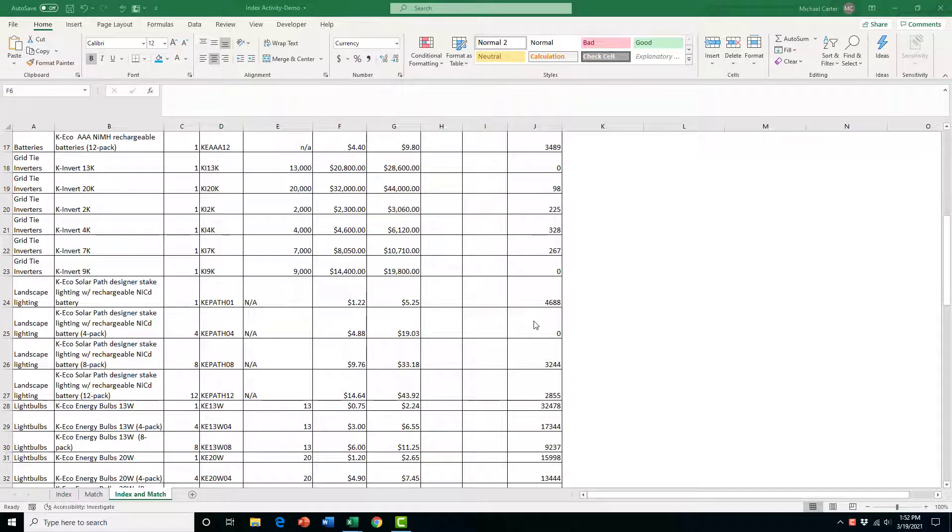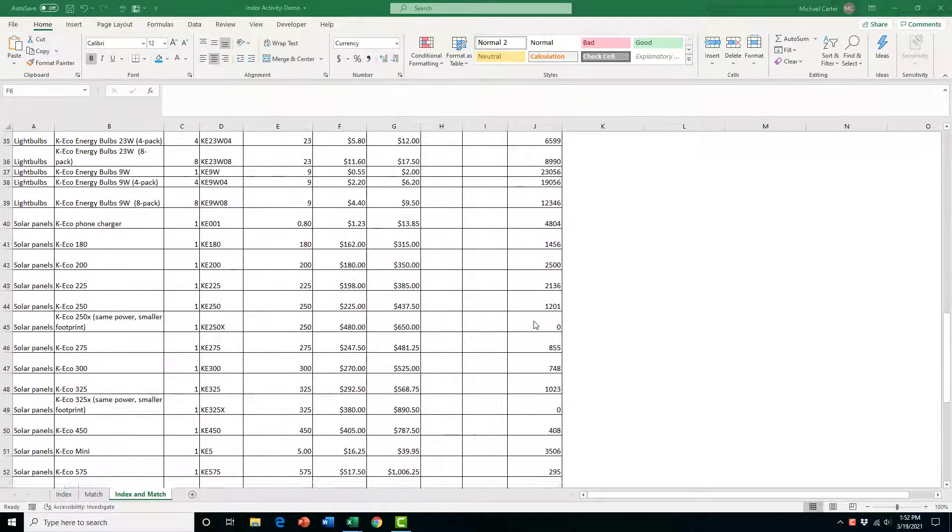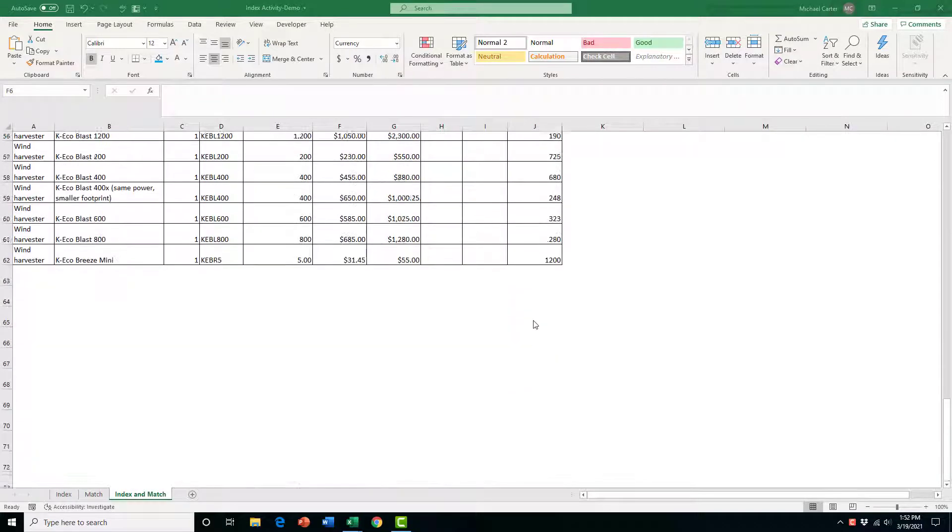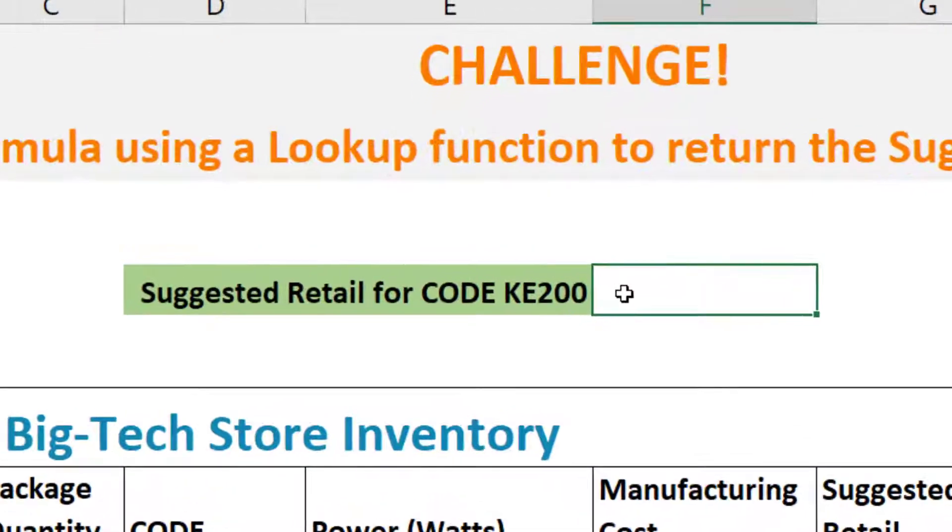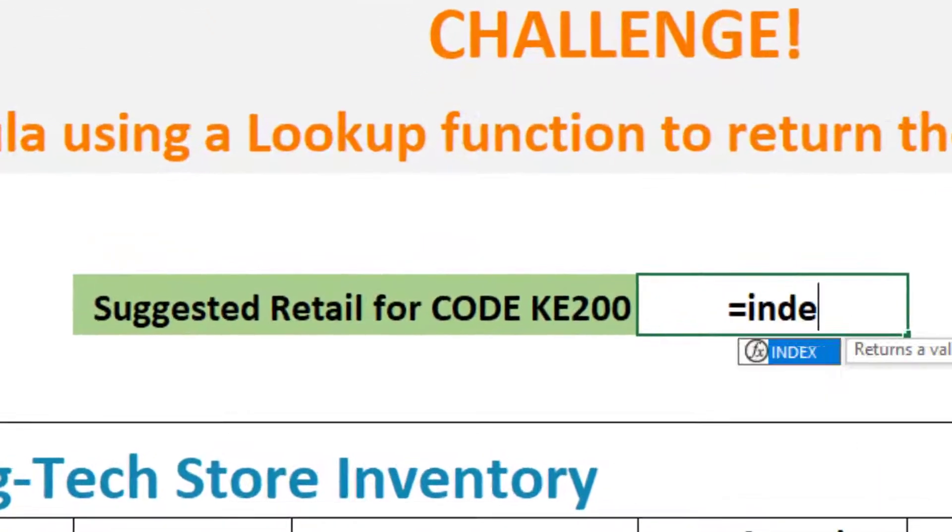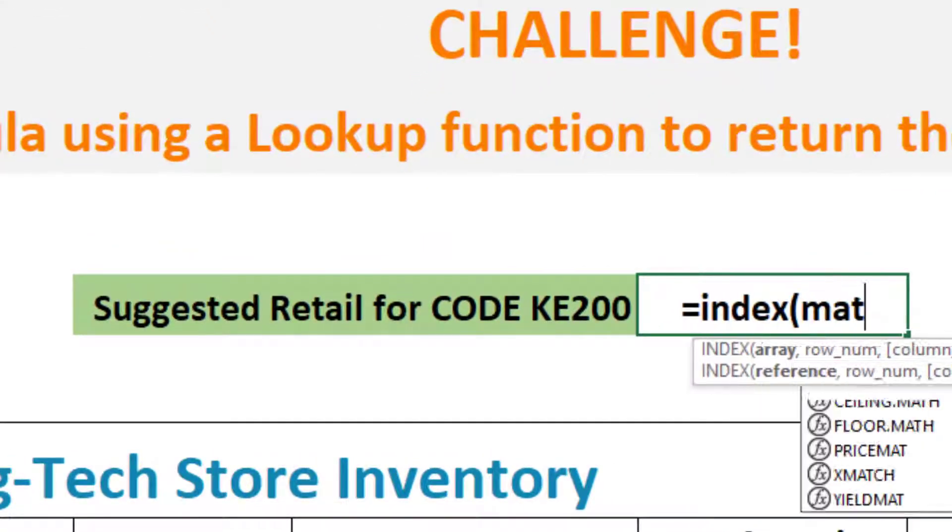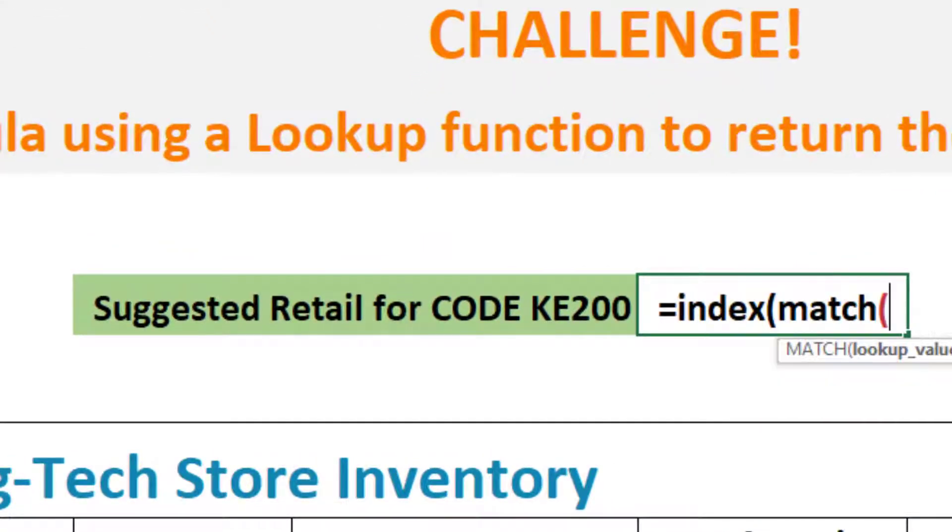Looking through a long list of data for one specific item would be challenging, but in this video I'm going to show you how you can do this easily using the INDEX and MATCH functions.